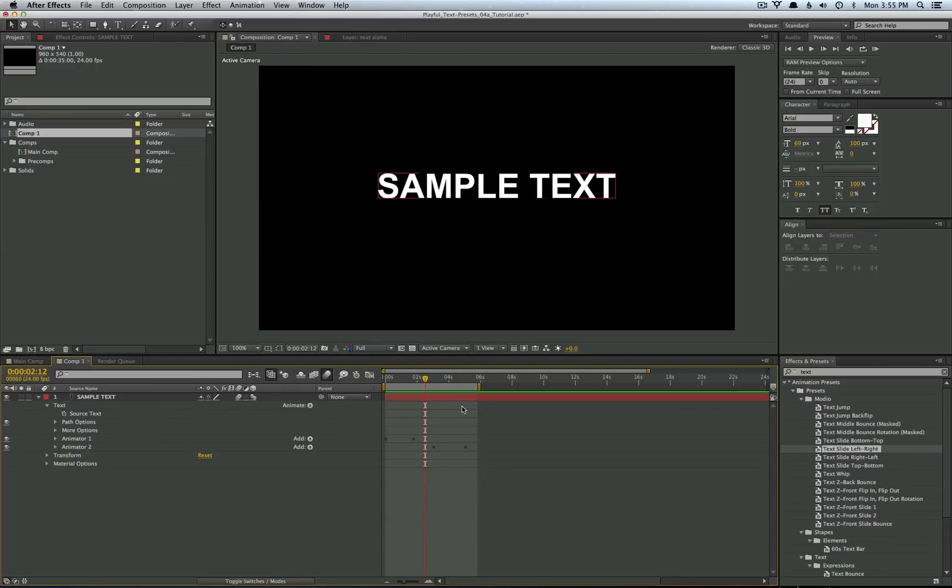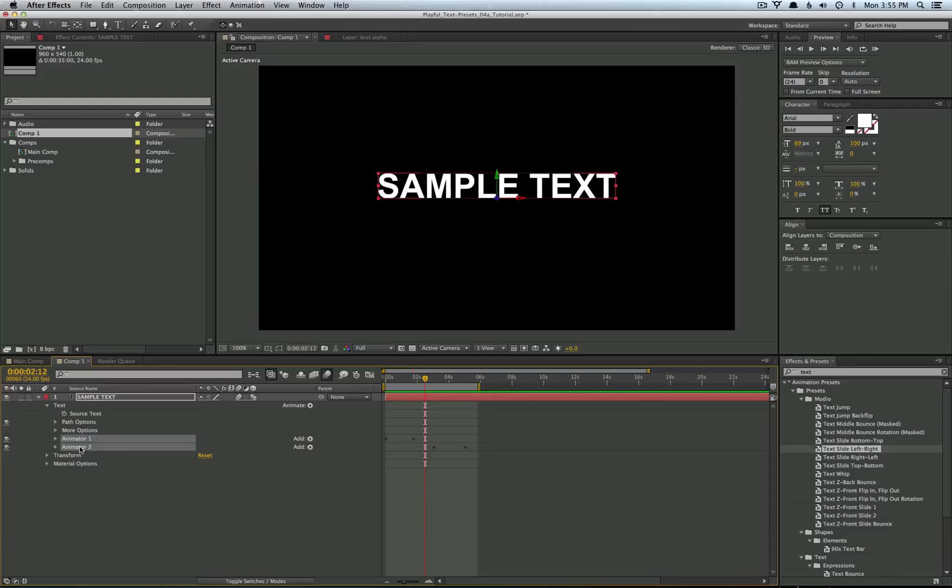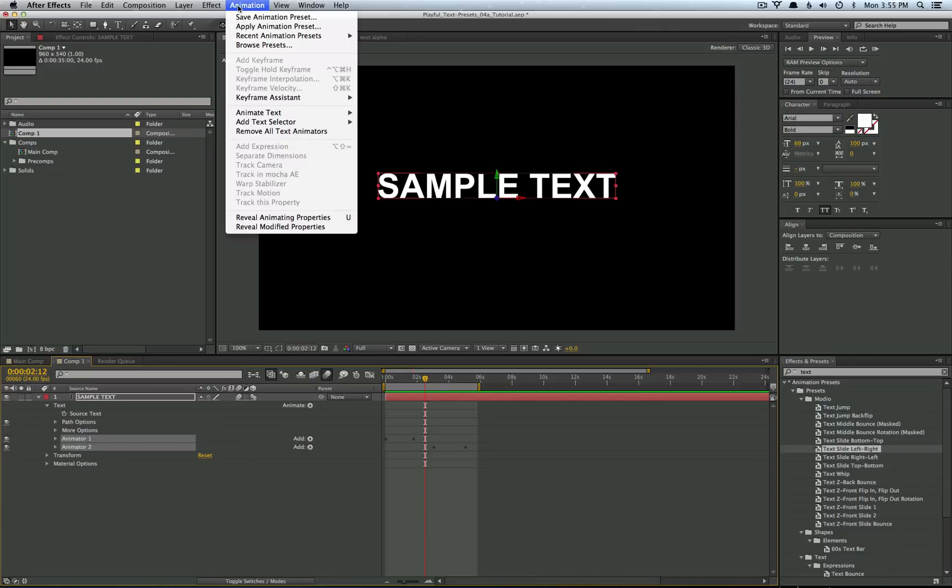And if you wanted to save your own preset after making some changes, just go ahead and select the two animators underneath your layer. Go to animation and save animation preset.